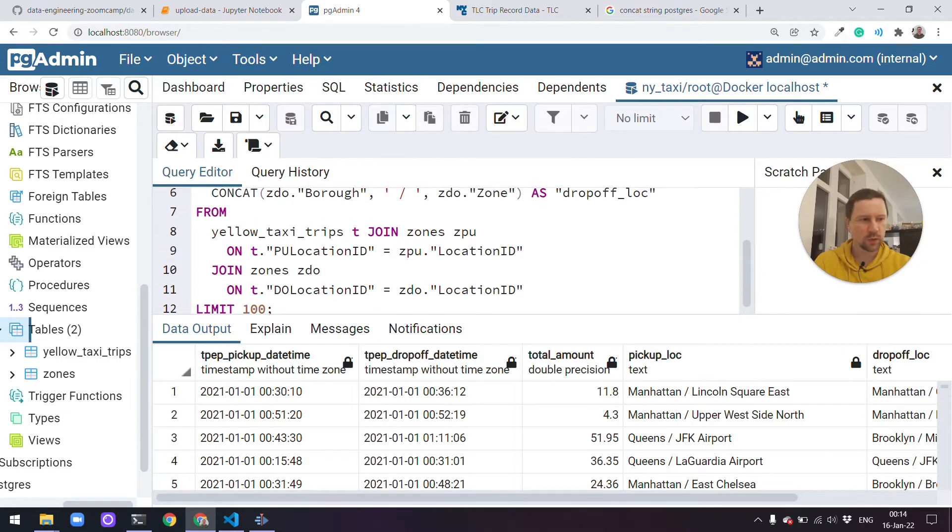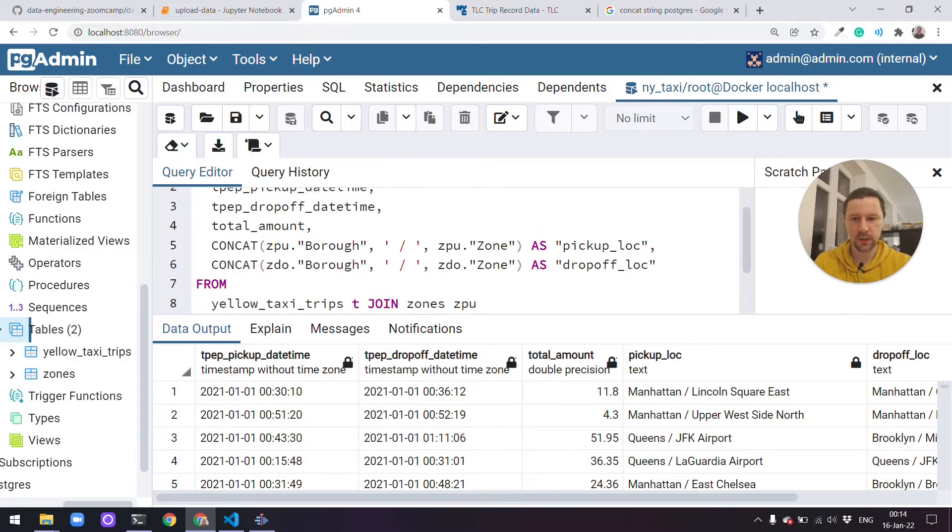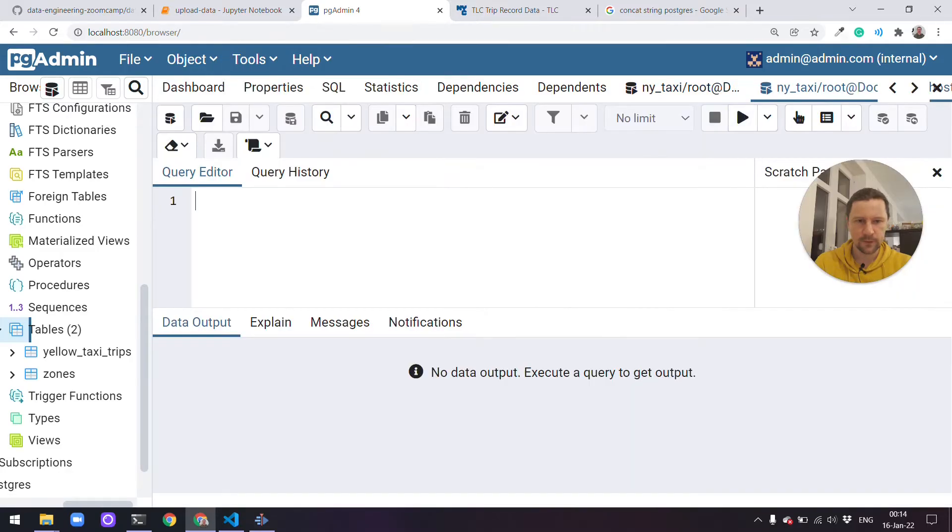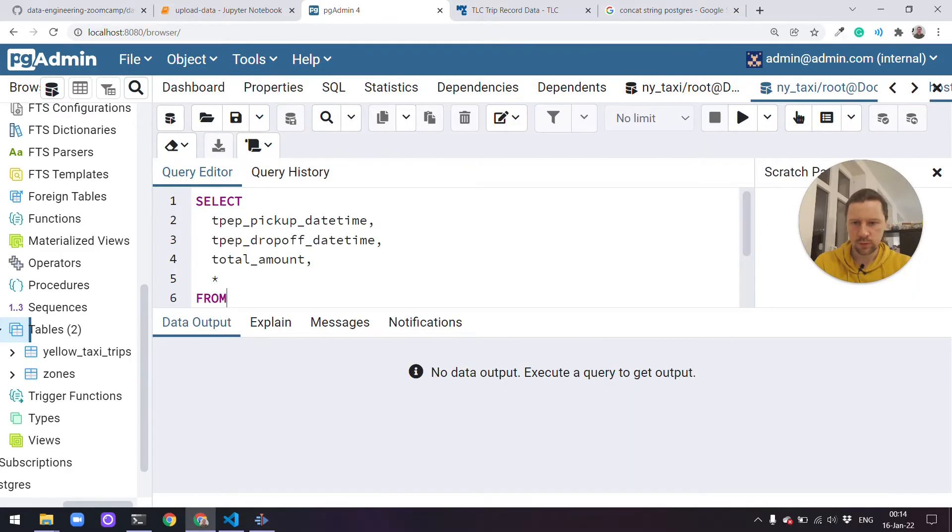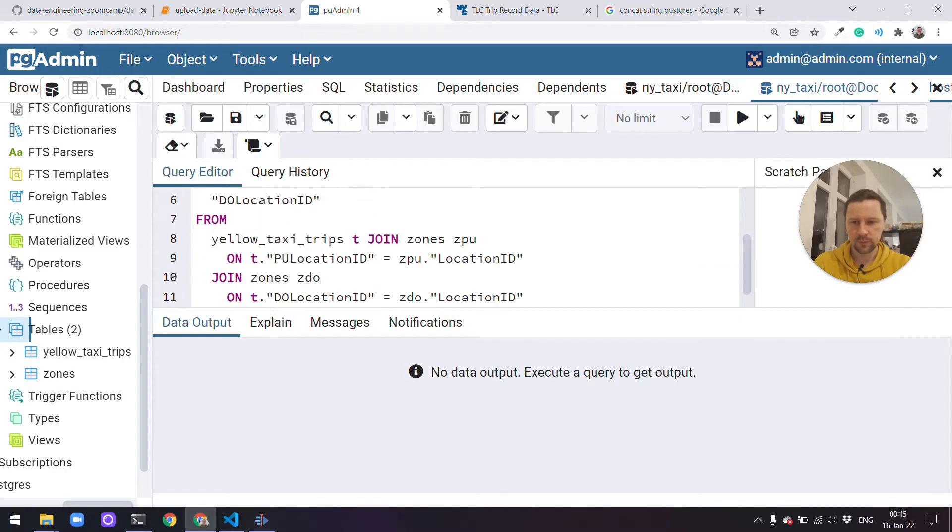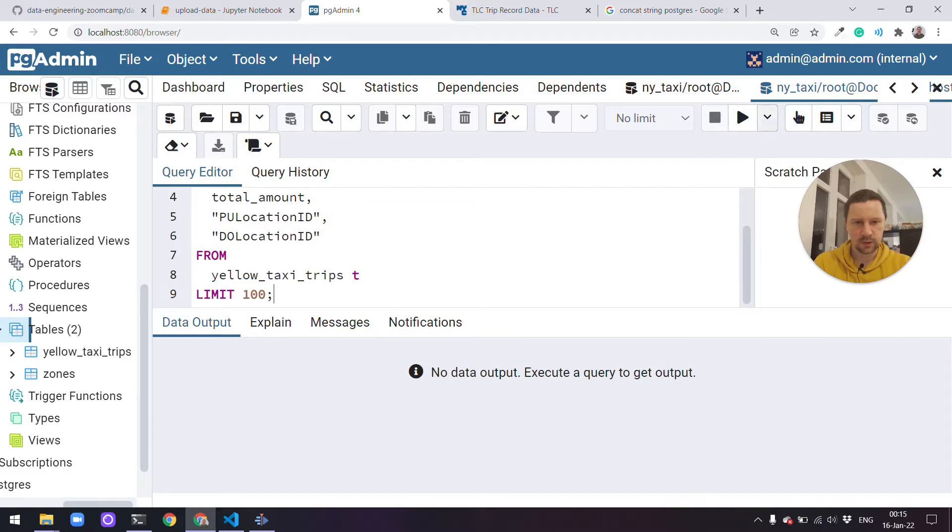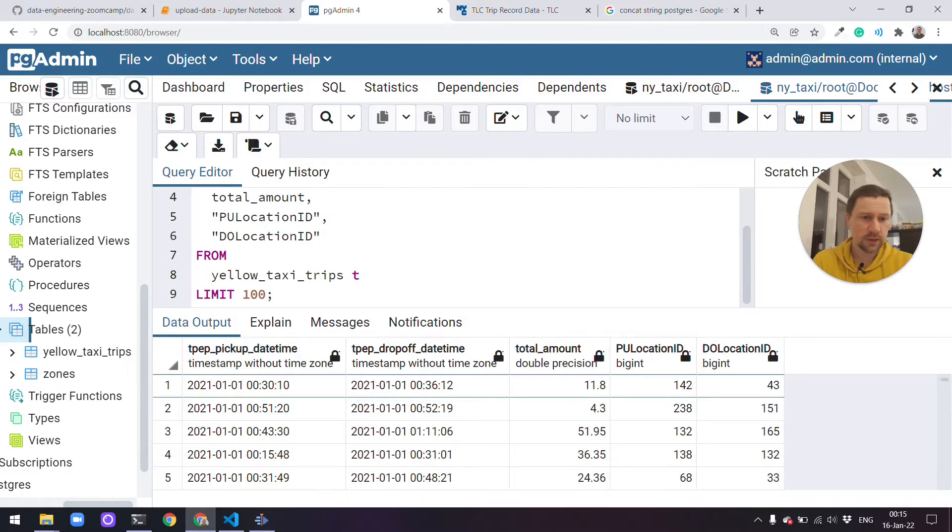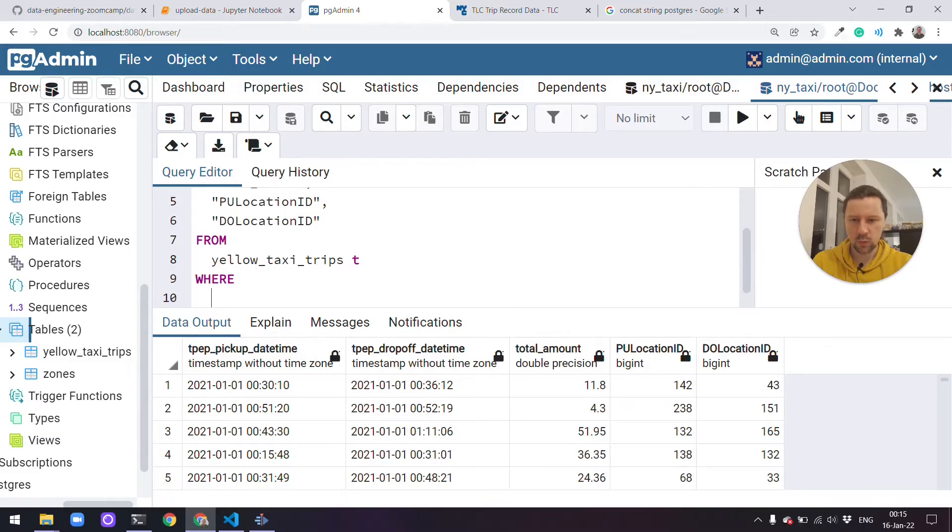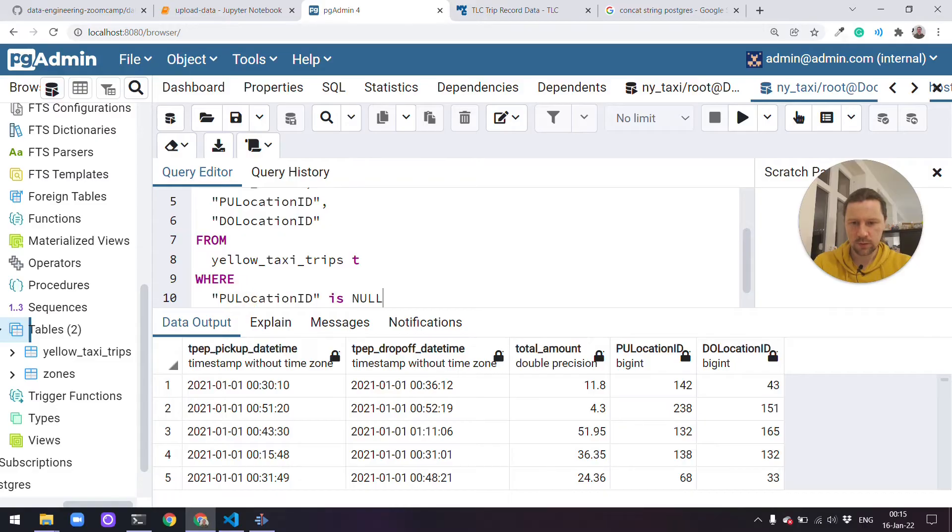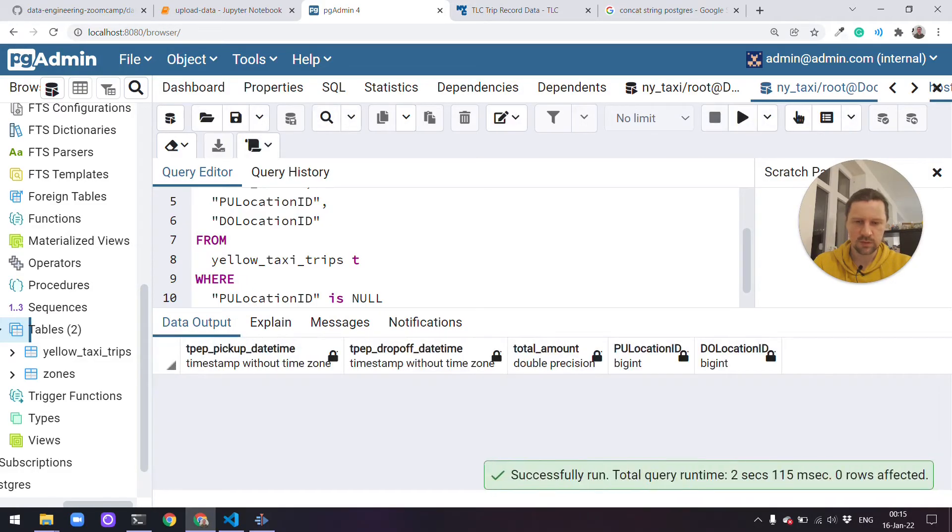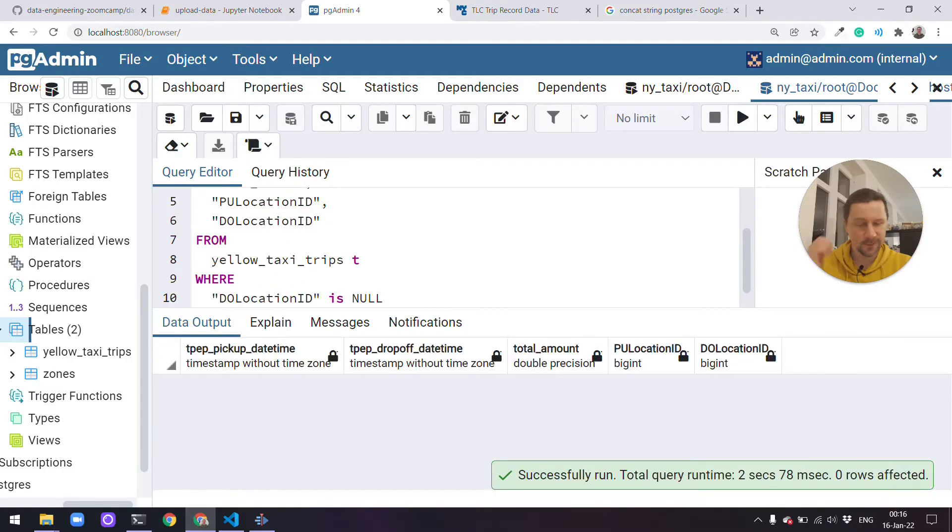Actually I don't know if we have any records for which we don't have any pickup or drop-off location. Let me create a new tab here. So I want to select pickup location ID and drop-off location ID from this yellow taxi trips table. And let me just take a look at them. I want to see if there are maybe some things that are empty here. Let me add a where clause where pickup location ID is null. So it seems there are none, no locations like that. Maybe drop-off location. Yeah, it also seems there are none.